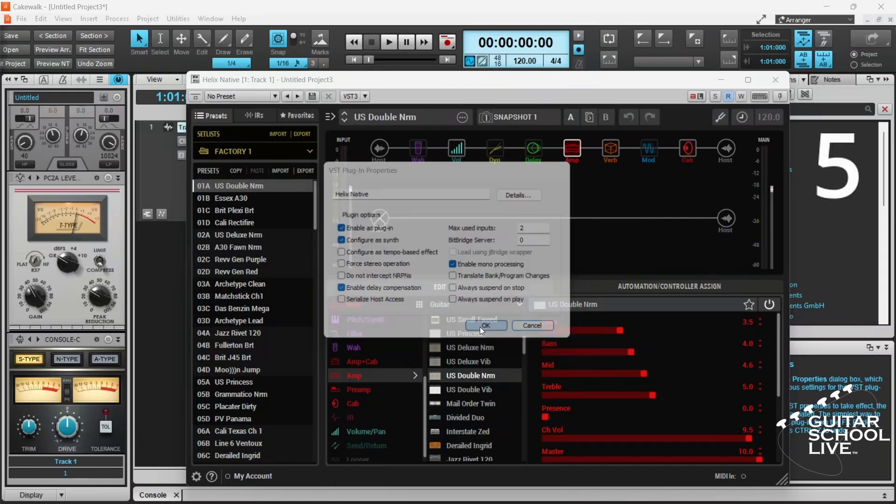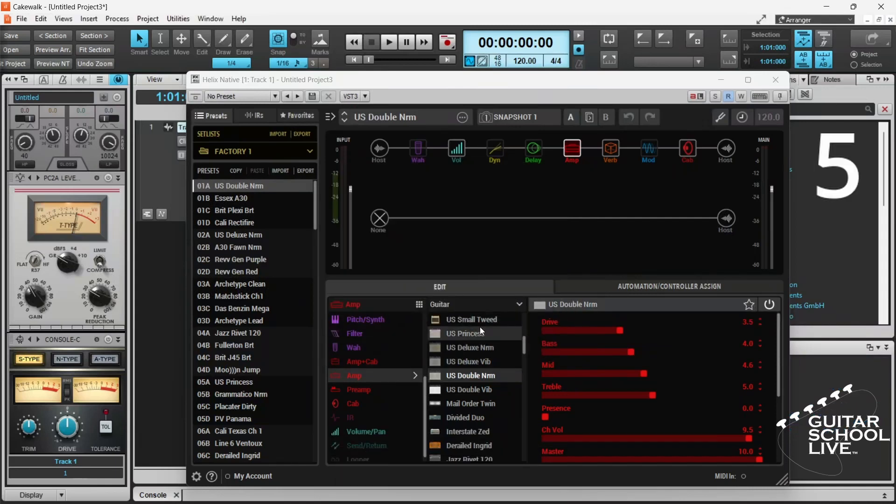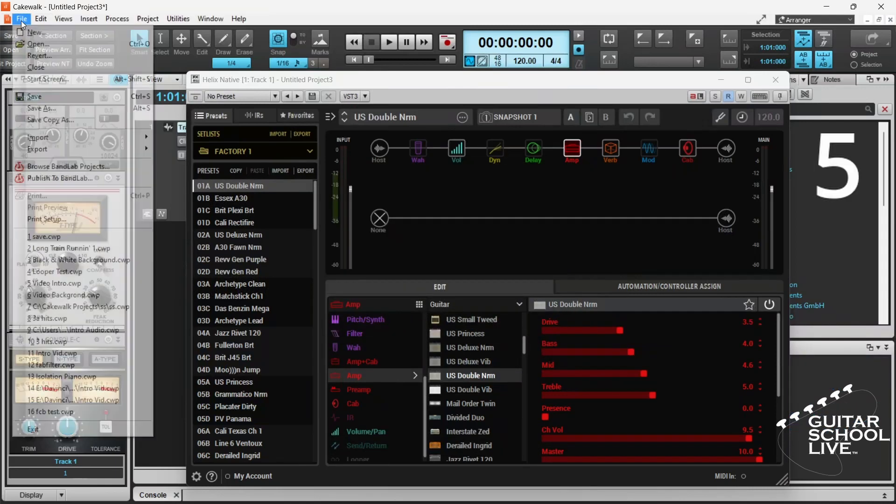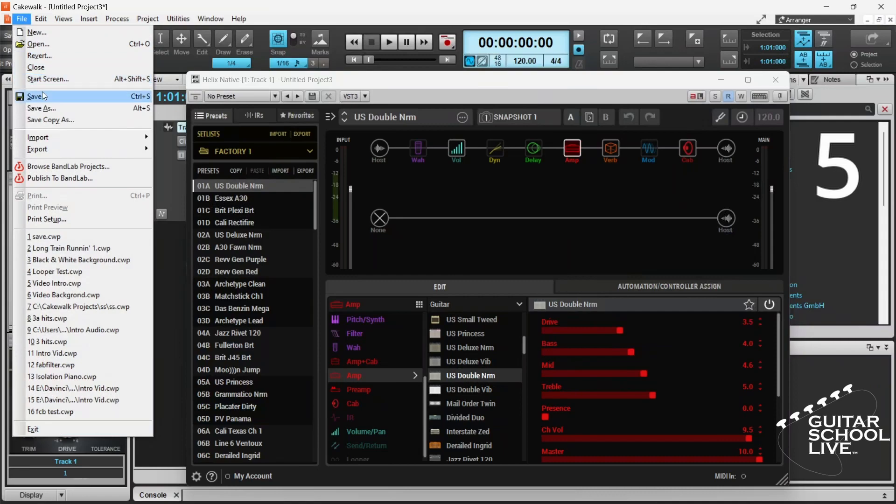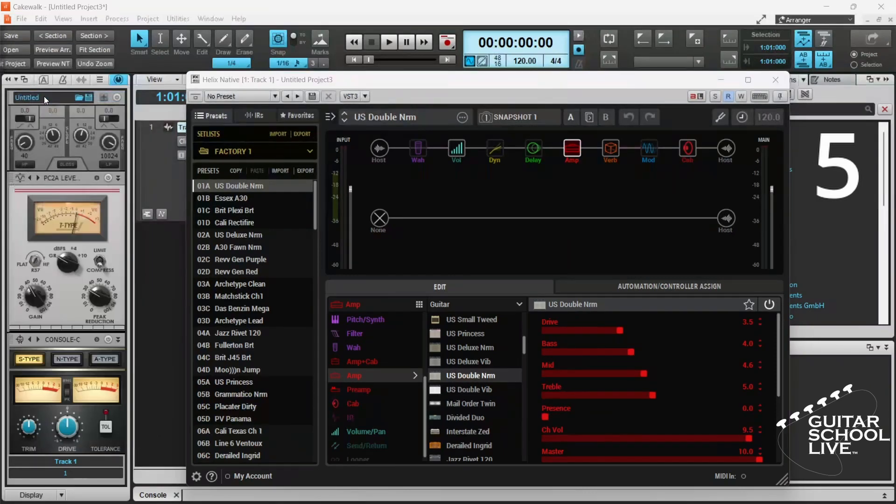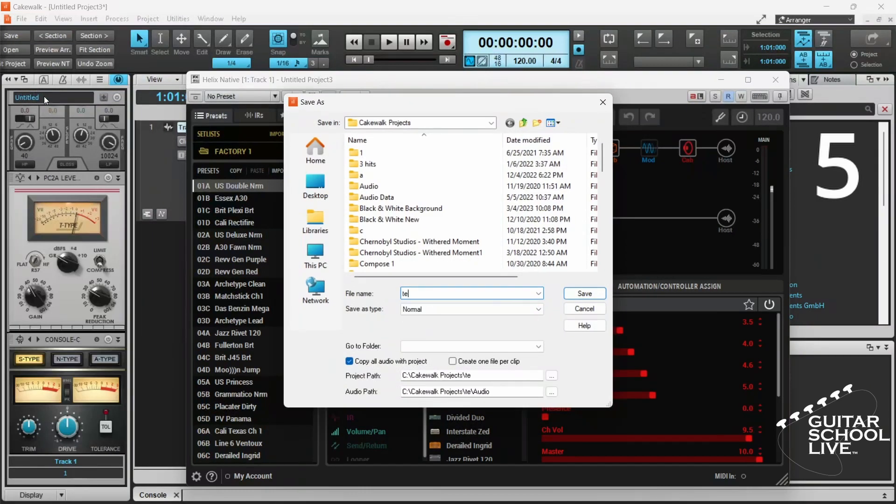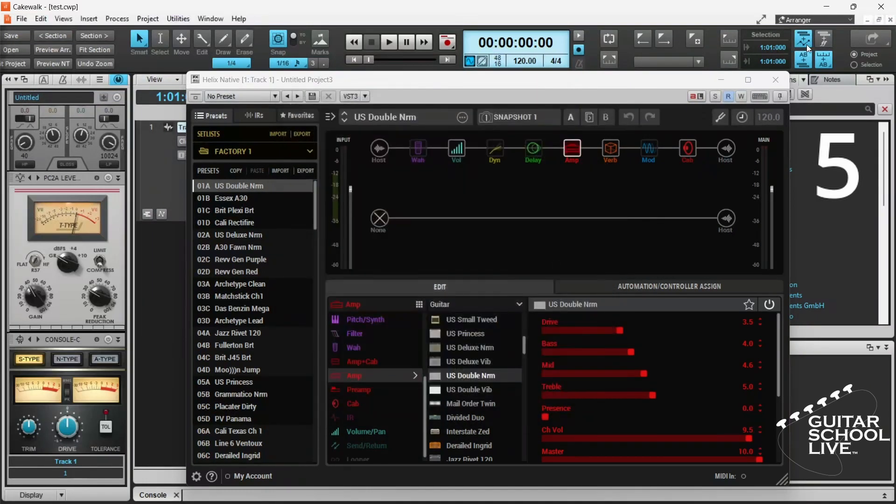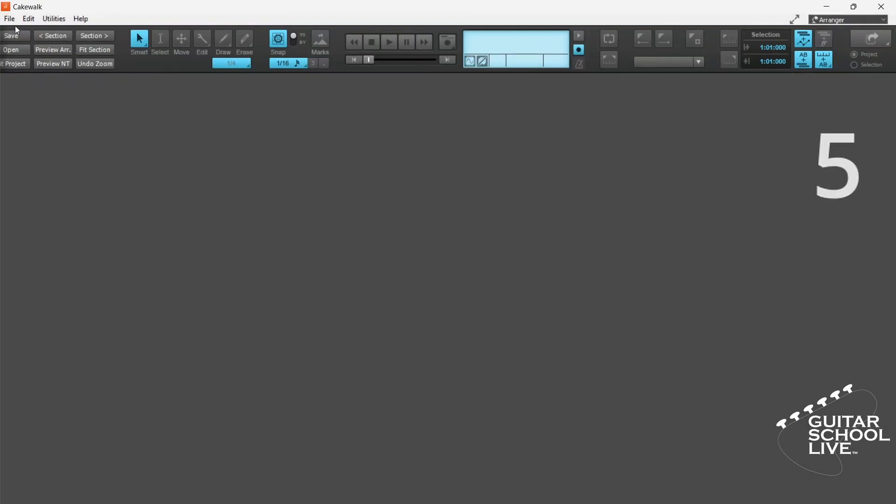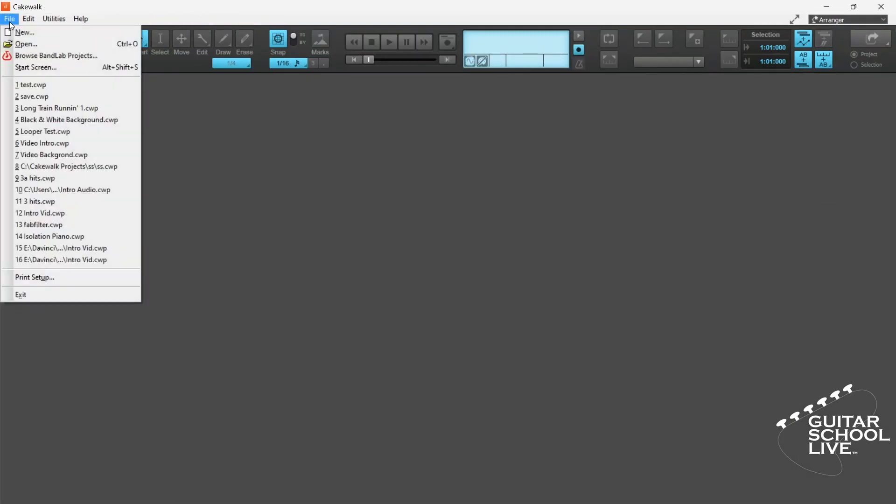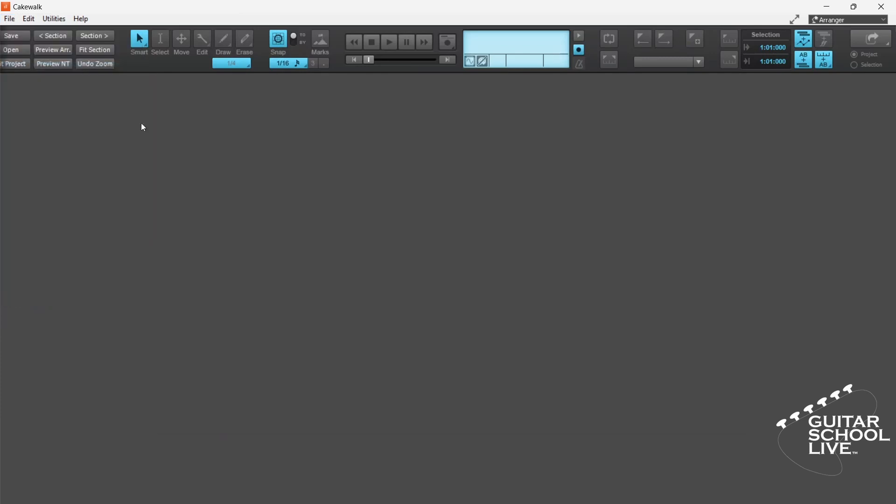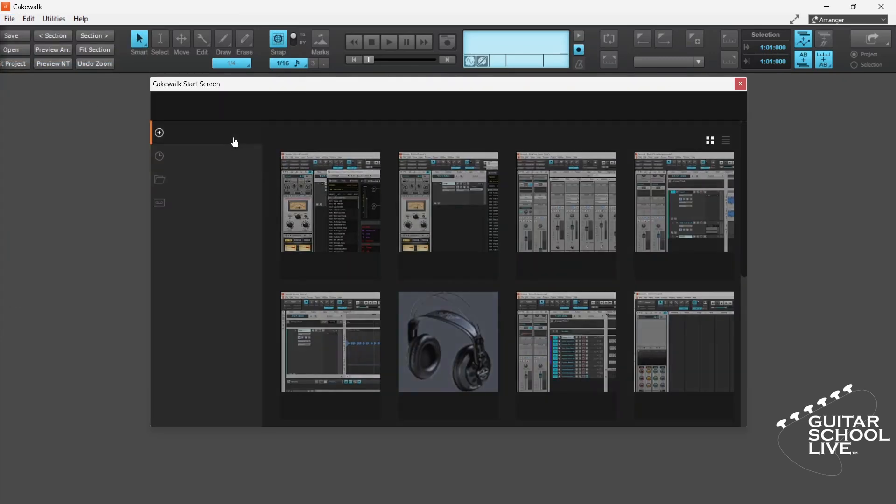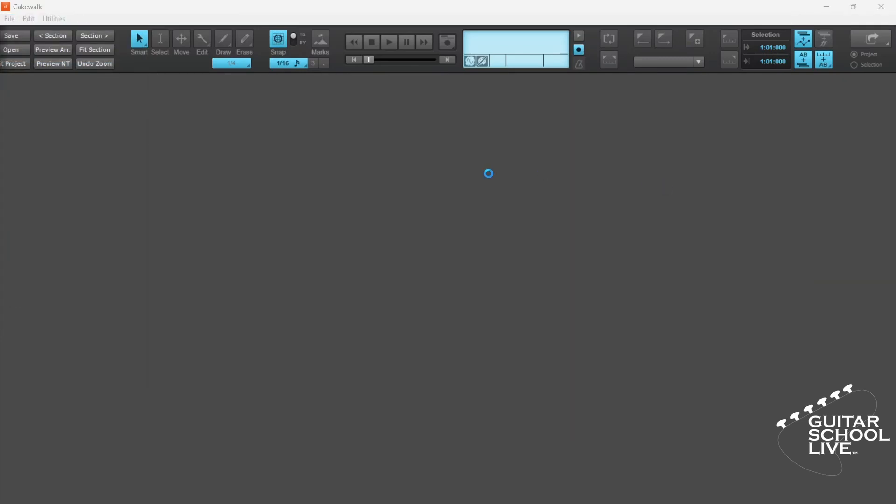Step 5. Save and close the project. Now, when you start another project, your plugin will be visible in the Add Track menu.